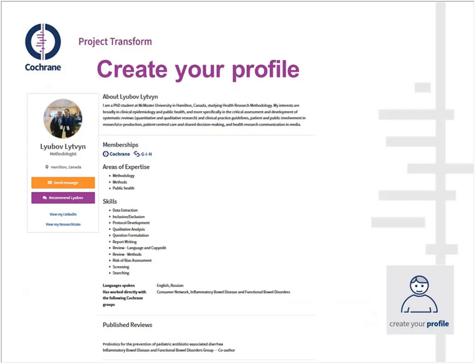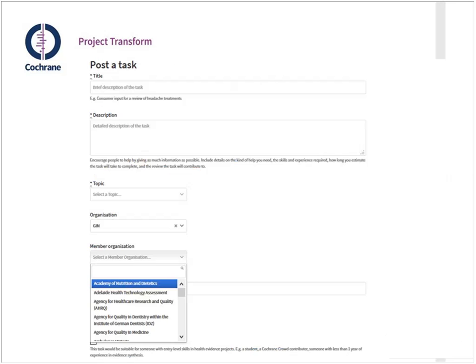You'll create your profile. Here's an example of someone who is a member of both GIN and Cochrane. A photo always helps. There's an area to write about who you are, flag which groups you're a member of, list your areas of expertise and skills, and indicate languages you speak if you're interested in helping with translation work.